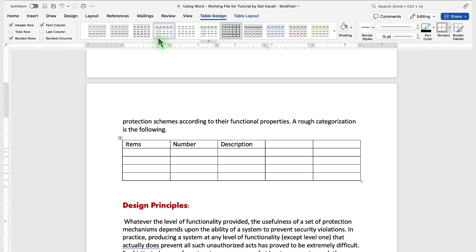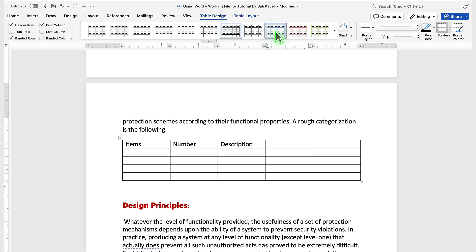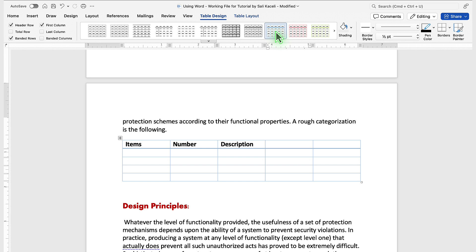Just like earlier we learned about formatting styles related to text, here we have styles related to the tables. So we can pick any of these layouts for the table, and it saves us time in applying the various properties to the table.